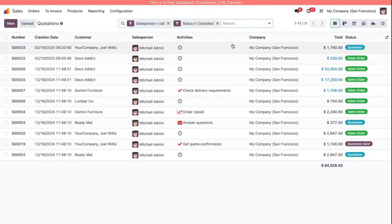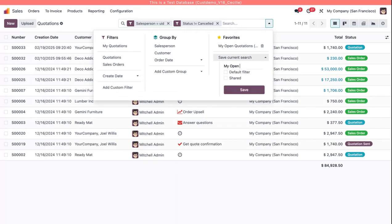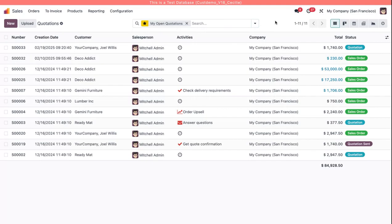And now you see Odoo doesn't delete or change the actual favorite. It just shows me the two rules that are left. I can now make another favorite that just says my open quotations, make this my default filter, click save, and now you have another one.